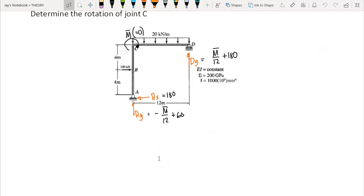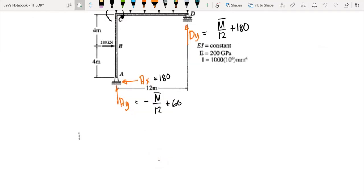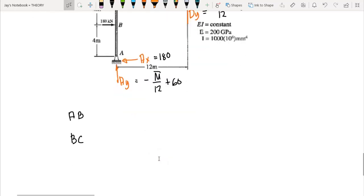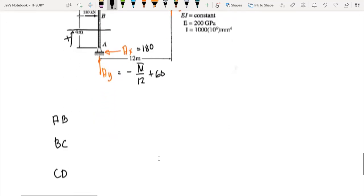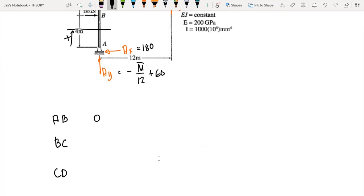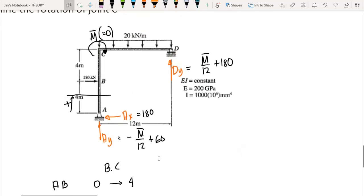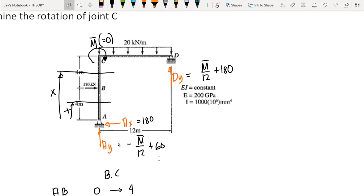We divide the frame into three segments: member AB, member BC, and member CD. For member AB, we let X originate from A with boundary condition from 0 to 4. For member BC, we let X originate from D with boundary condition from 0 to 12.